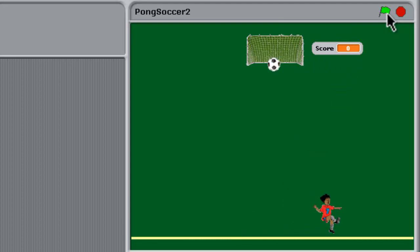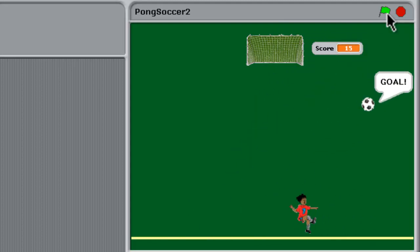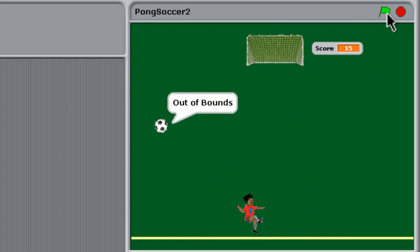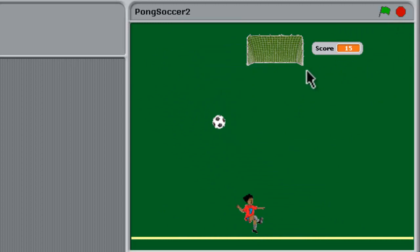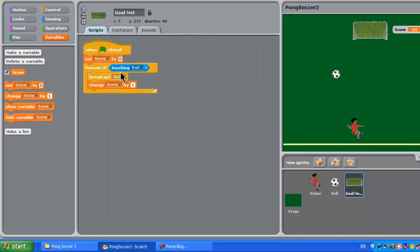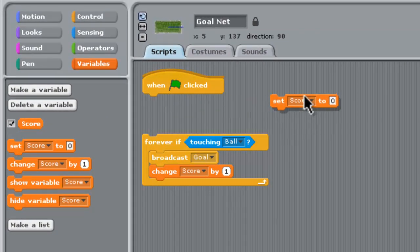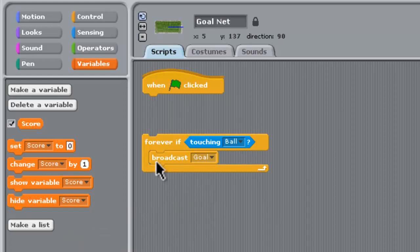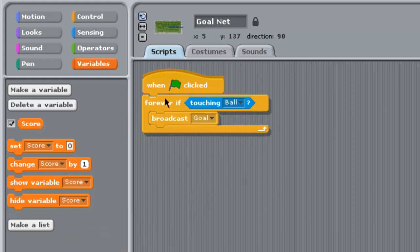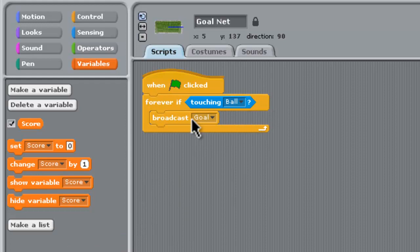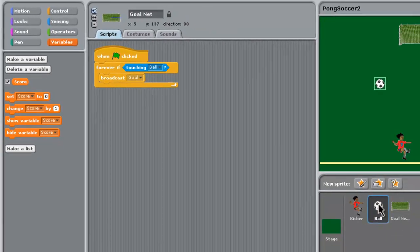Notice we've got a score of 15 there after we only got one goal. What happens is the ball wiggles around in the goals heaps of times hitting them, so it hit them 15 times. That's not going to be any good. So we need to take this out of here and discard it, and just leave the goals like this so when the ball touches them, we'll broadcast goal.